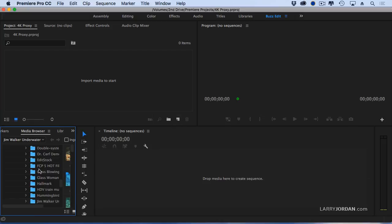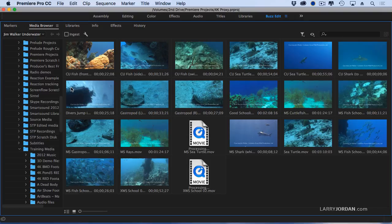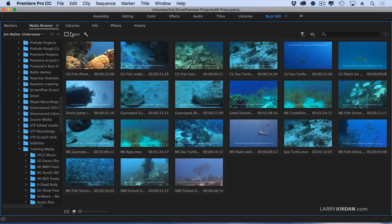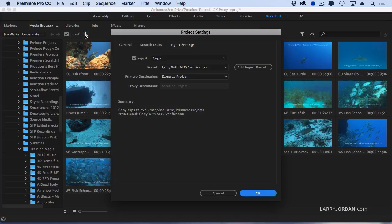Let me illustrate how this works. I'm going to go to the media browser, press the tilde key to blow that up, and notice this ingest setting. I'm going to turn ingest on and click the wrench tool.